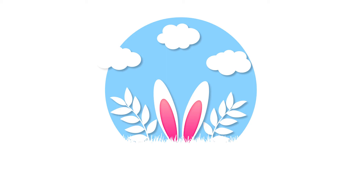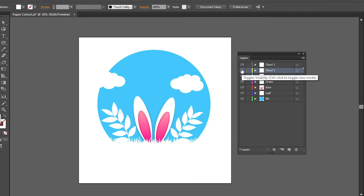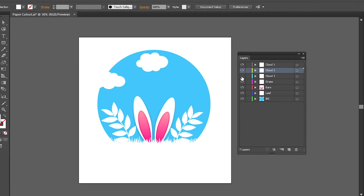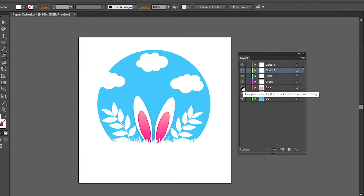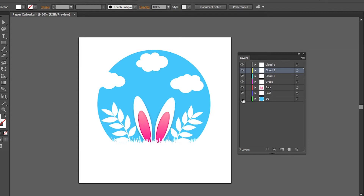Let's jump into After Effects. First, we are going to create an illustration file from Illustrator. You have to create every shape on different layers, because we have to animate every single layer in After Effects separately.